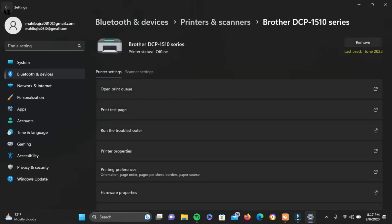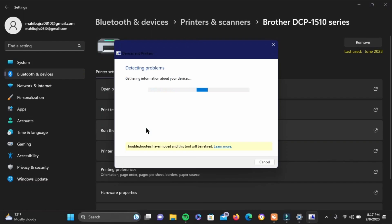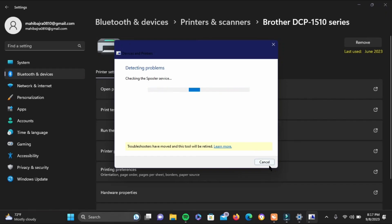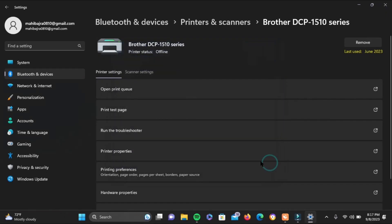On to the next step, head back and below your preferred printer, go ahead and find the run troubleshoot option and go ahead and tap on it. It will detect the problem if there is any and will suggest you the solution. I'm gonna cancel it for now and show you another step as well.